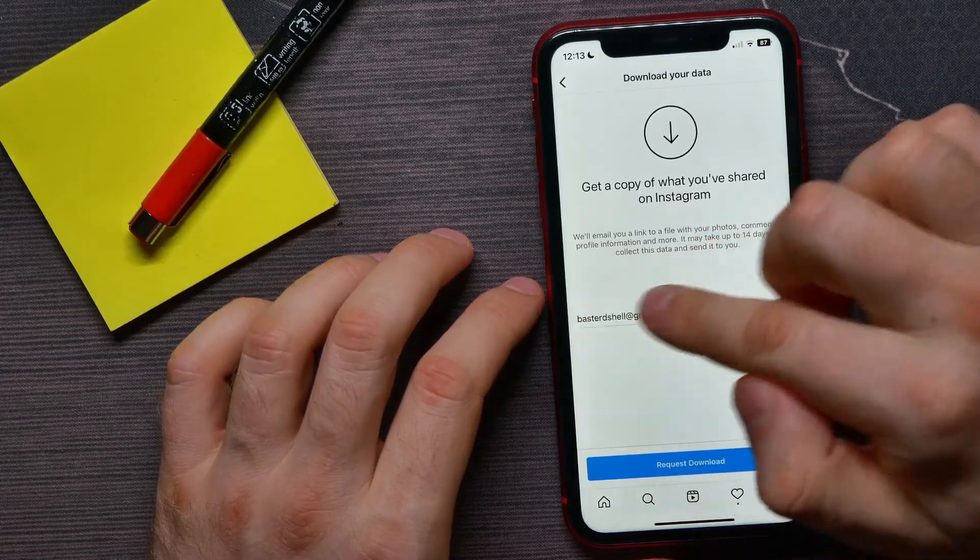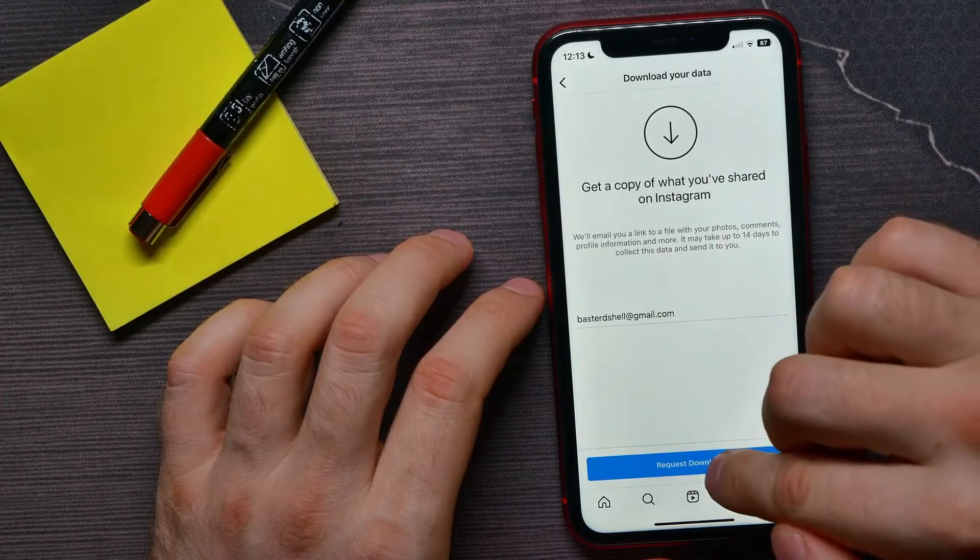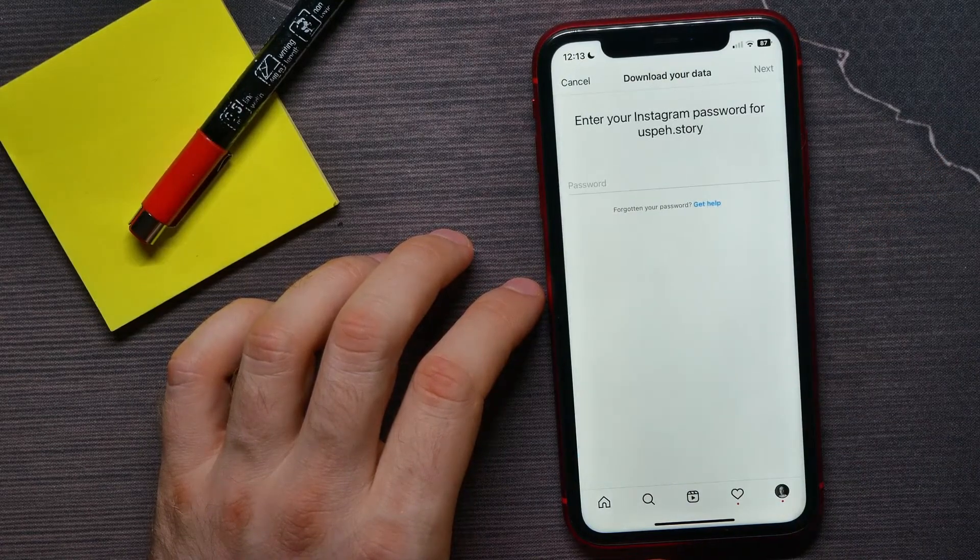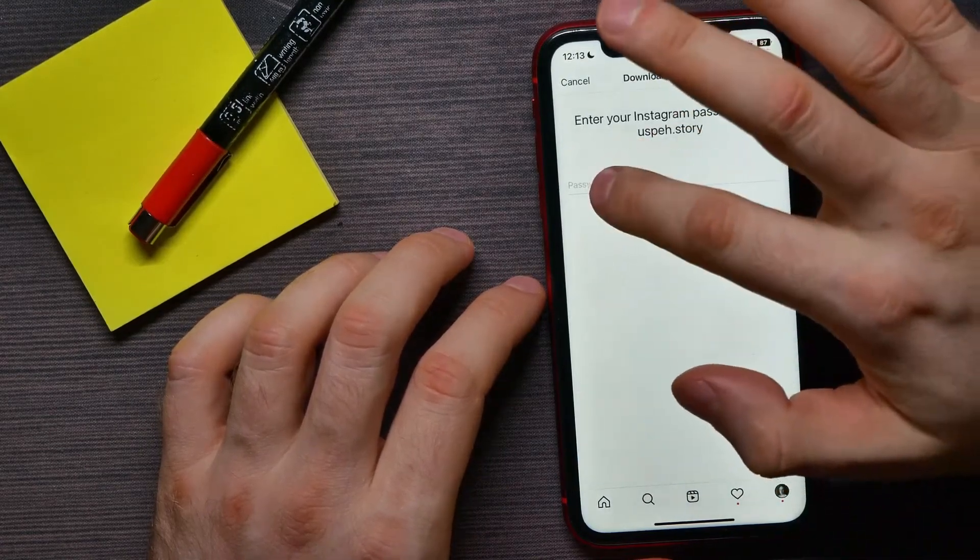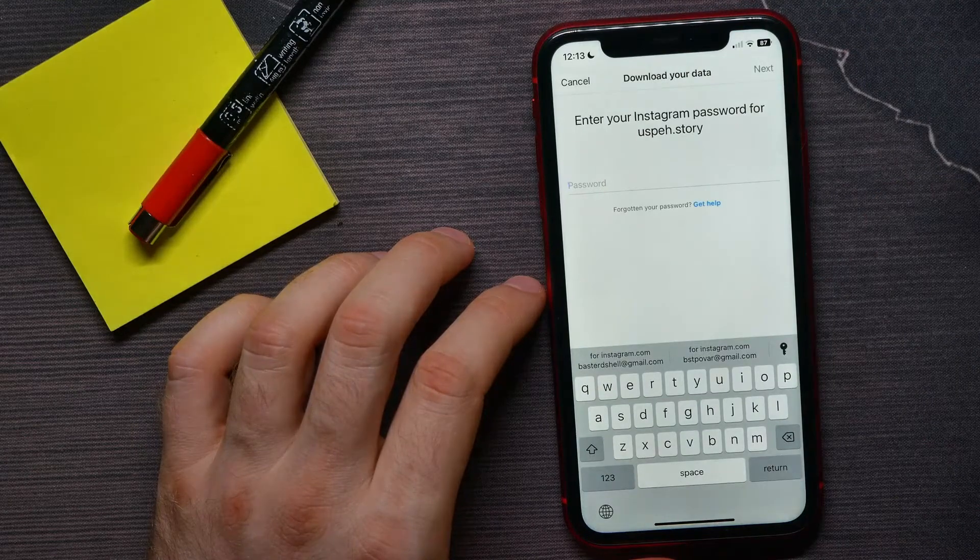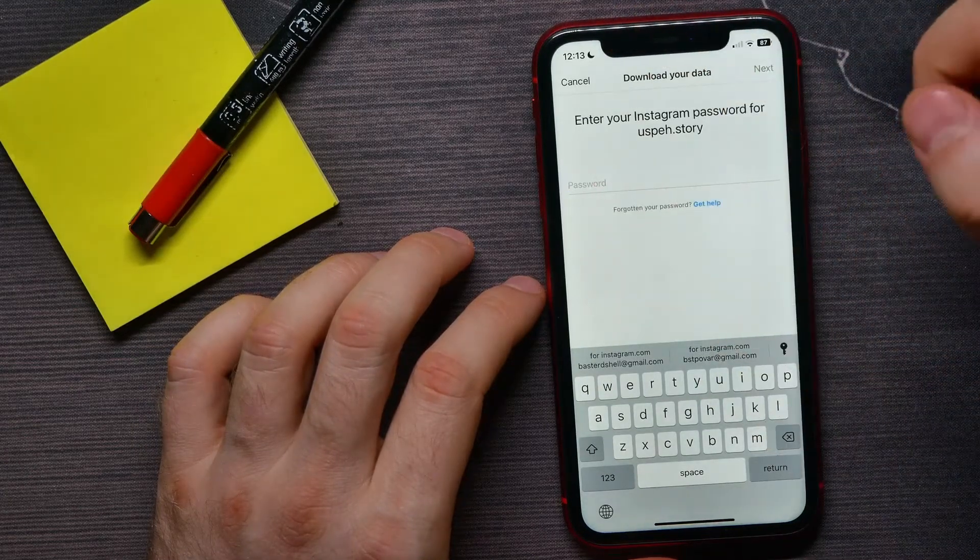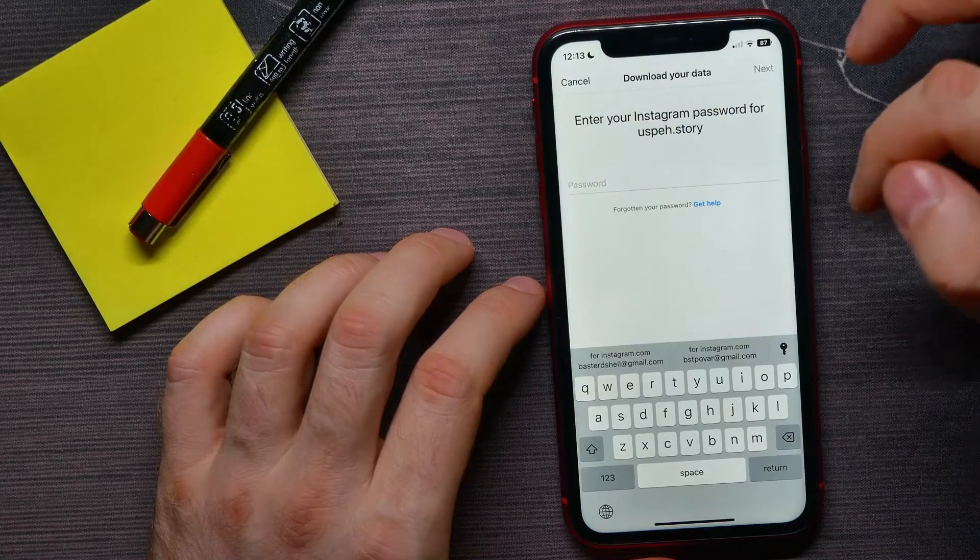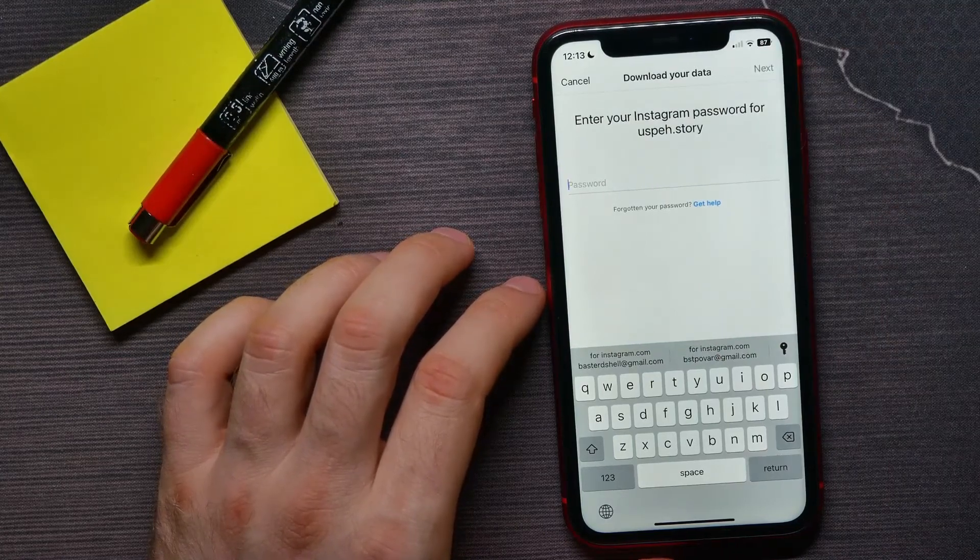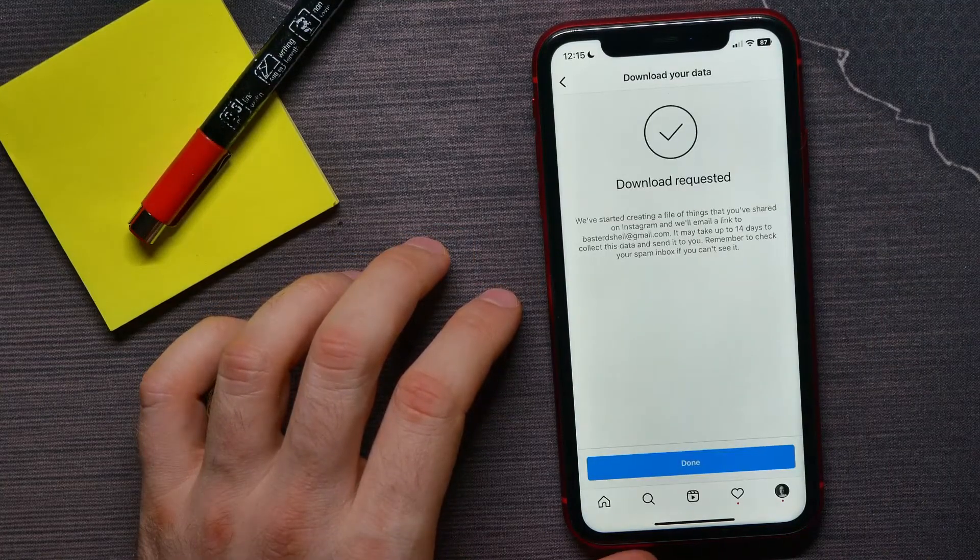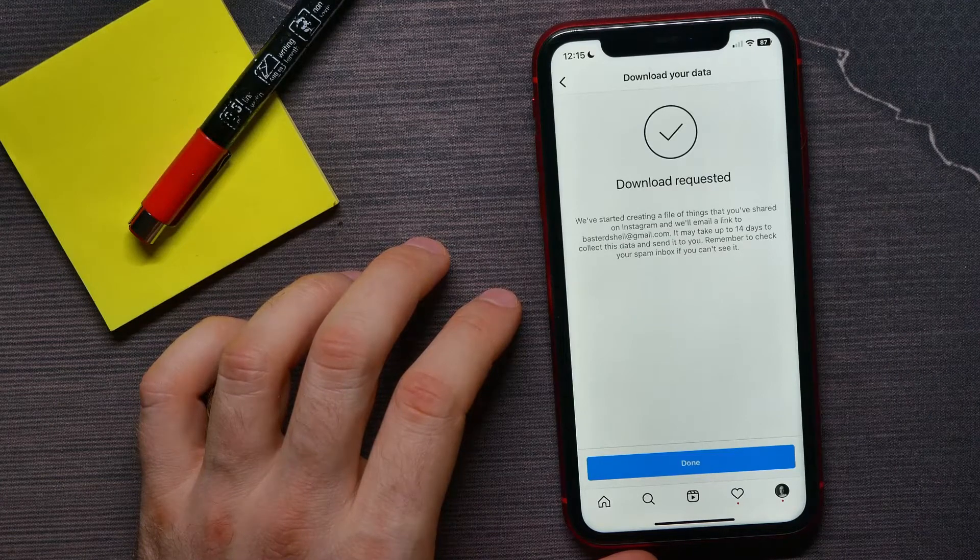Here you have to enter your email and then tap on request download, then tap add password, fill and enter here a password from your Instagram account, and then tap on next. And now it says the download is requested.